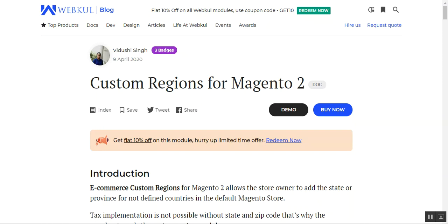Welcome to this new video tutorial of custom regions for the Magento 2 platform. In today's video tutorial we'll be showing you how customers would be able to select particular regions that are not defined in Magento 2 by default, and we'll also be showing you how the admin would be able to add regions, states, or provinces from the admin back end panel. Before we proceed further, let me give you a small overview of this particular plugin.